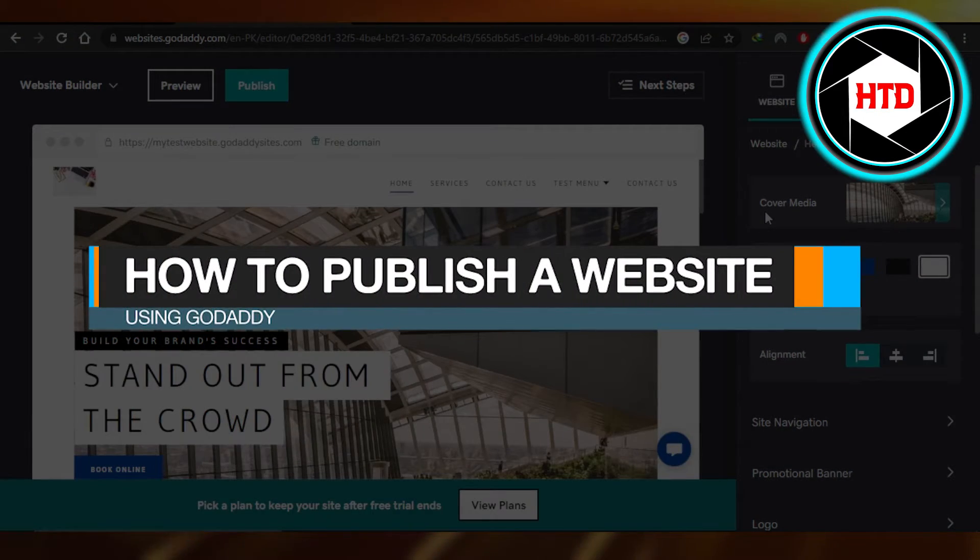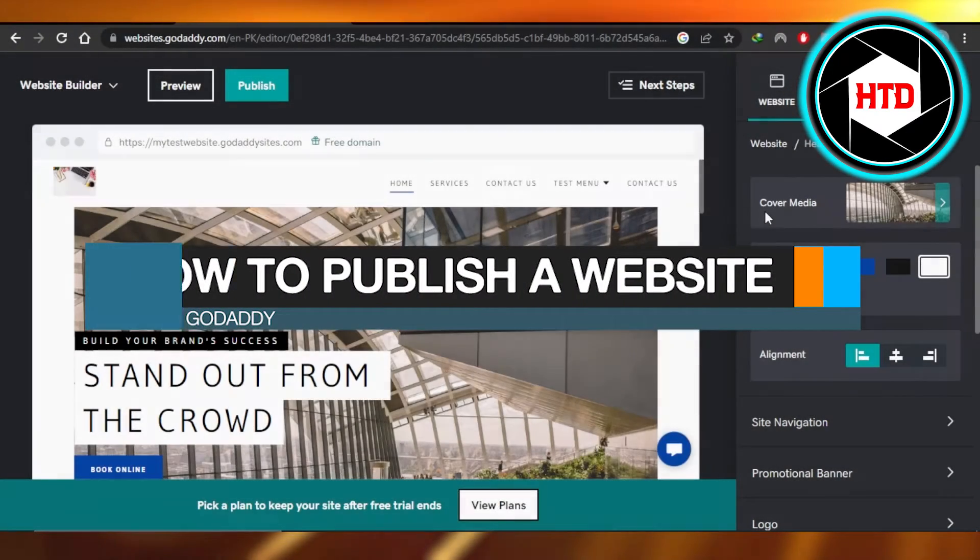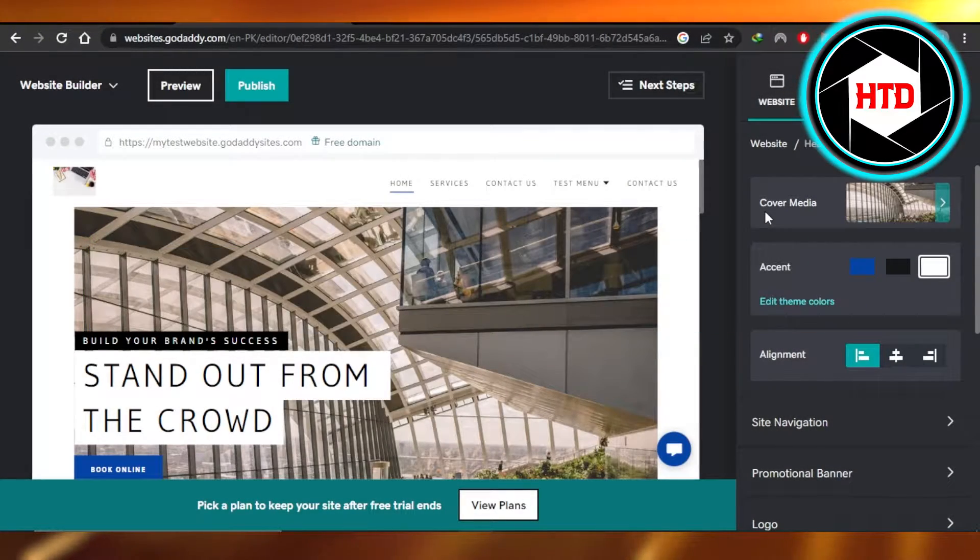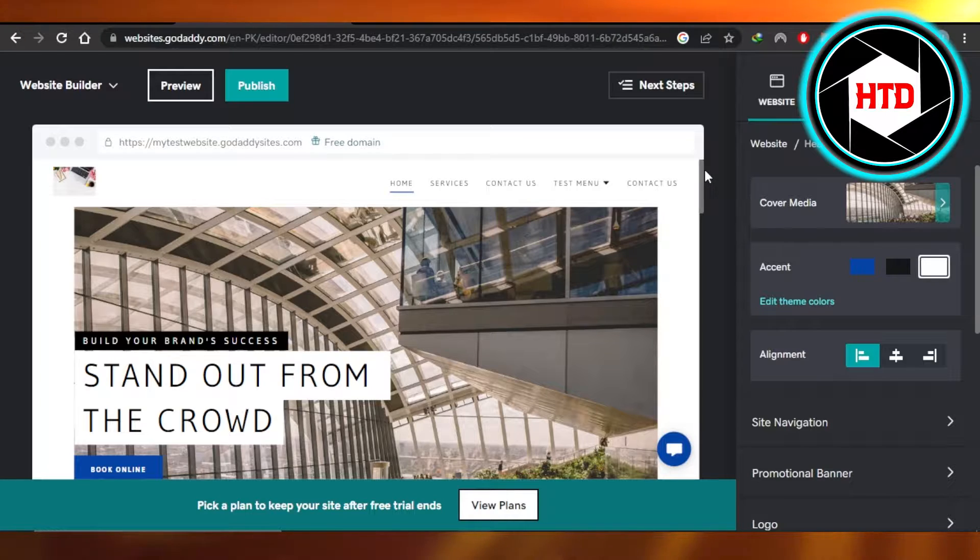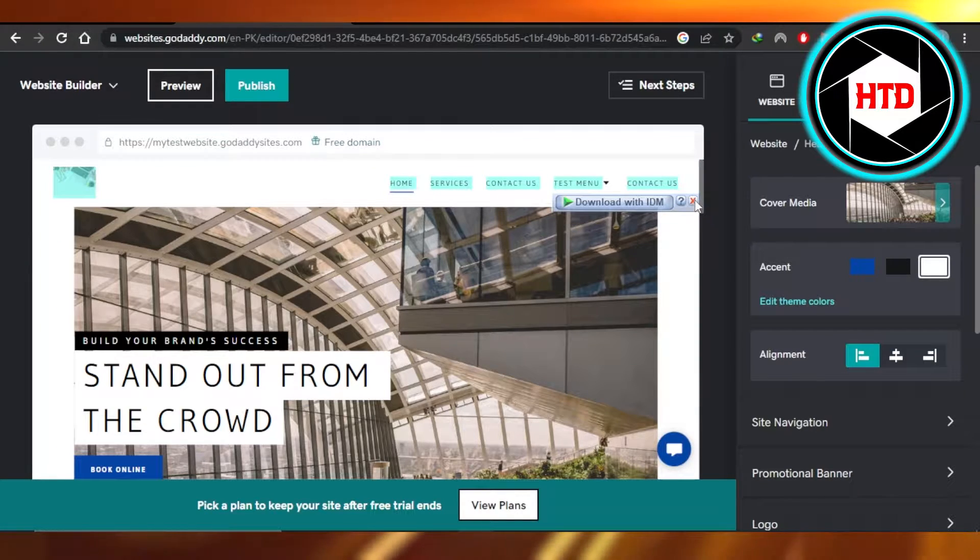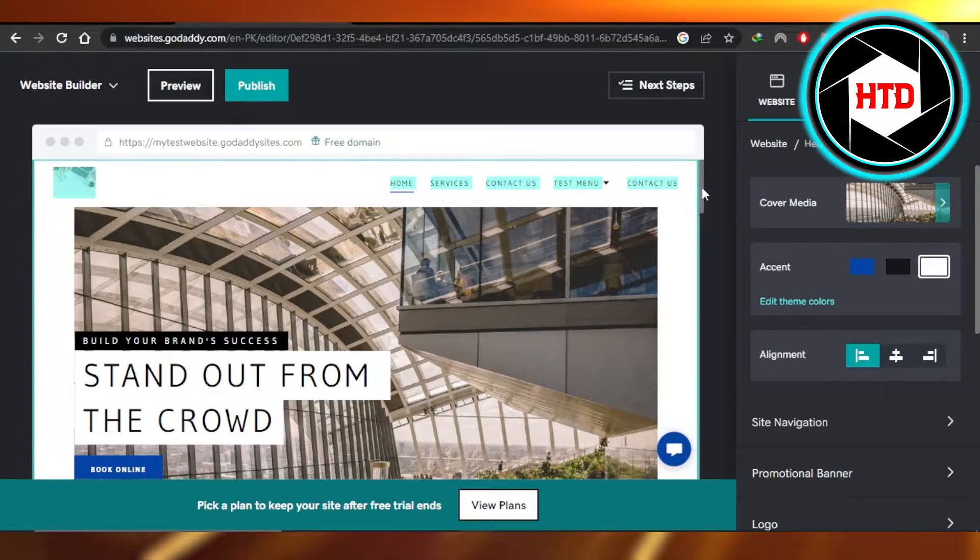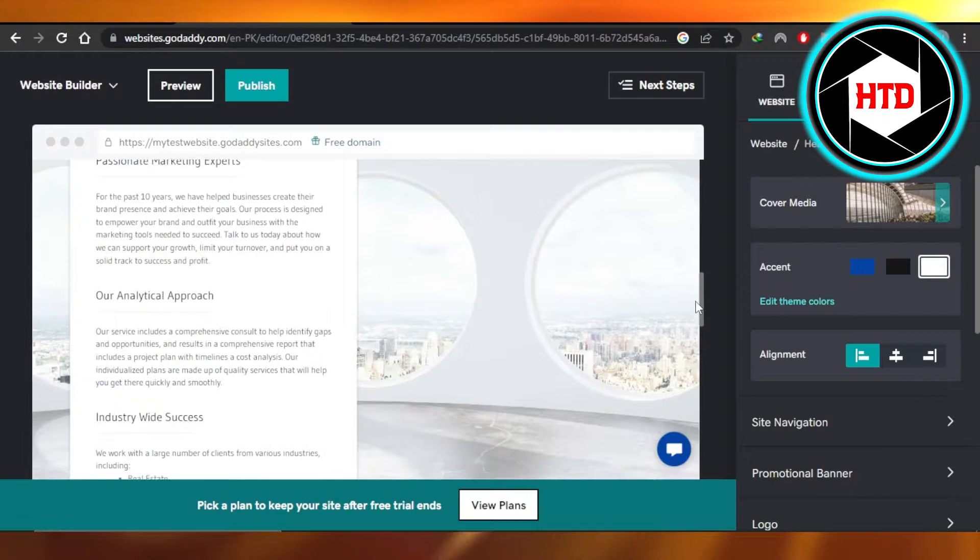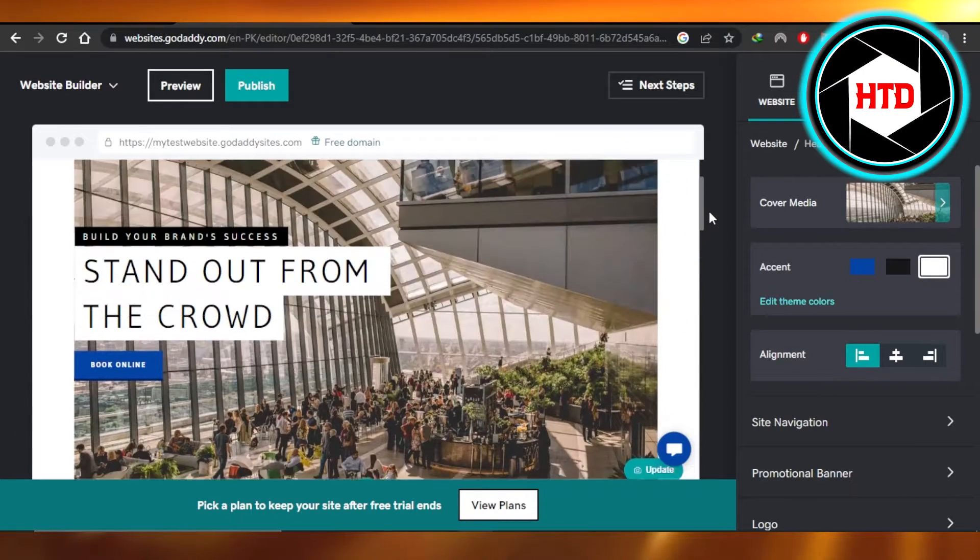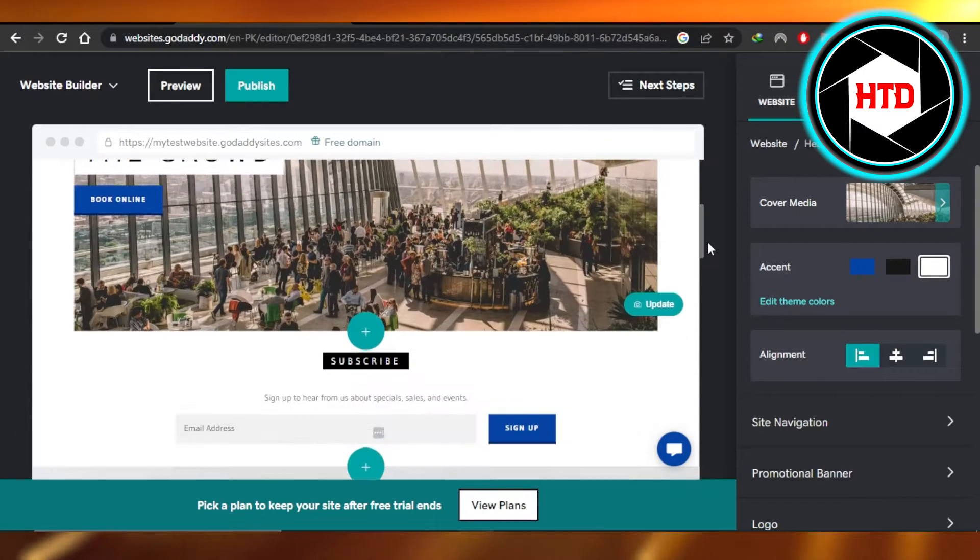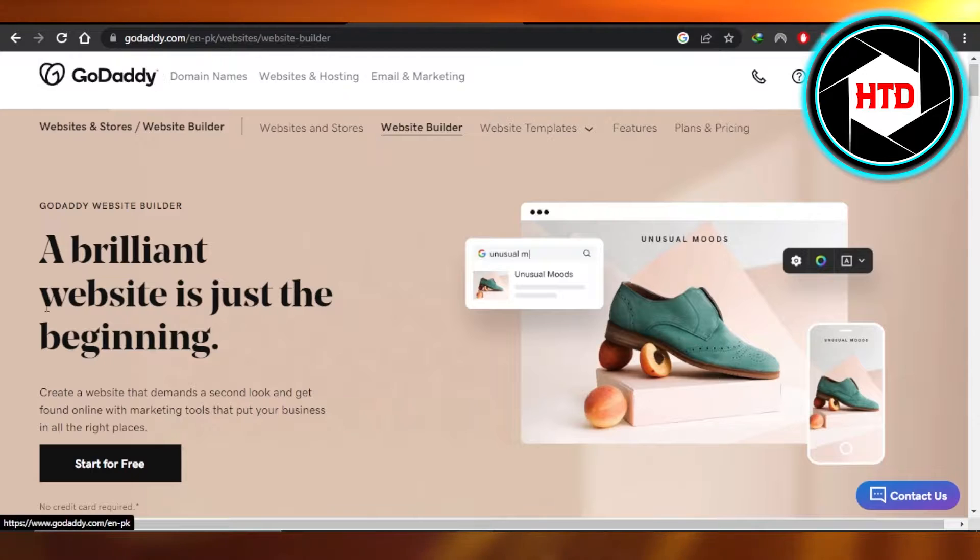How to publish a website using GoDaddy. Easy tutorial. Hi guys, welcome back. Today I'm giving you a tutorial on how to publish your GoDaddy website, so let's get into it. First of all, you will go to godaddy.com.